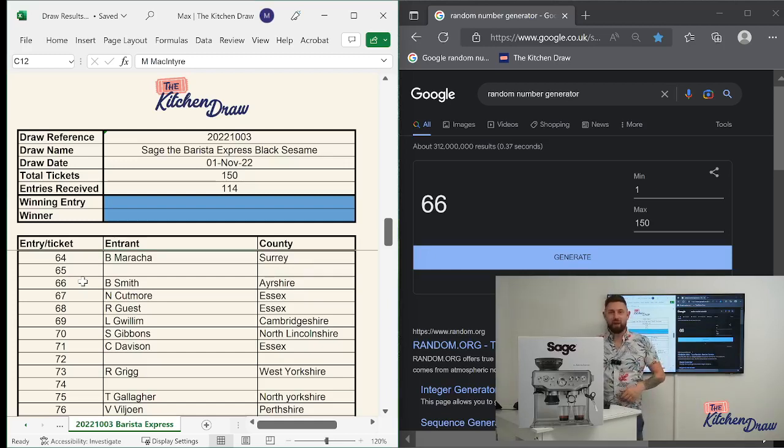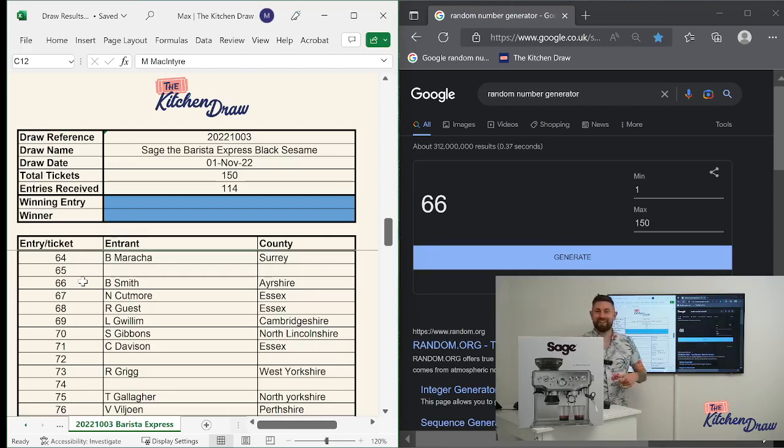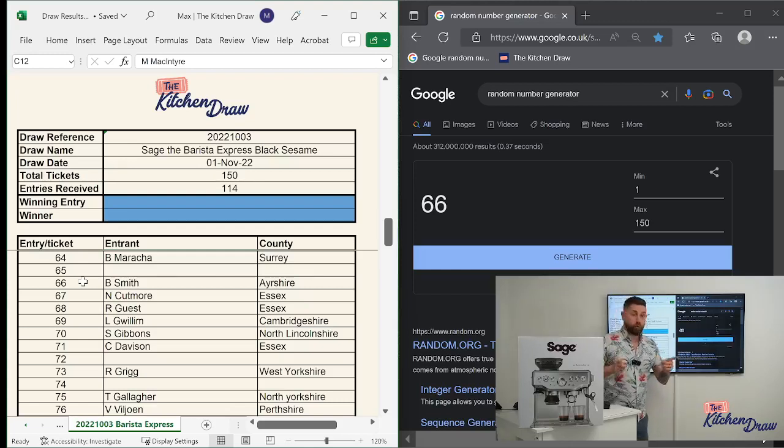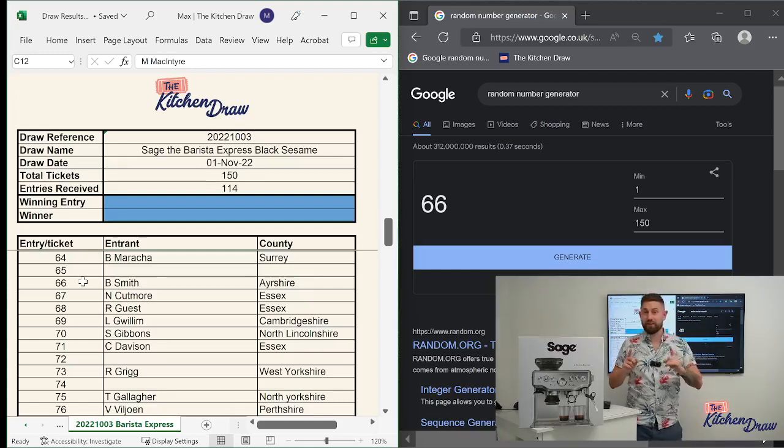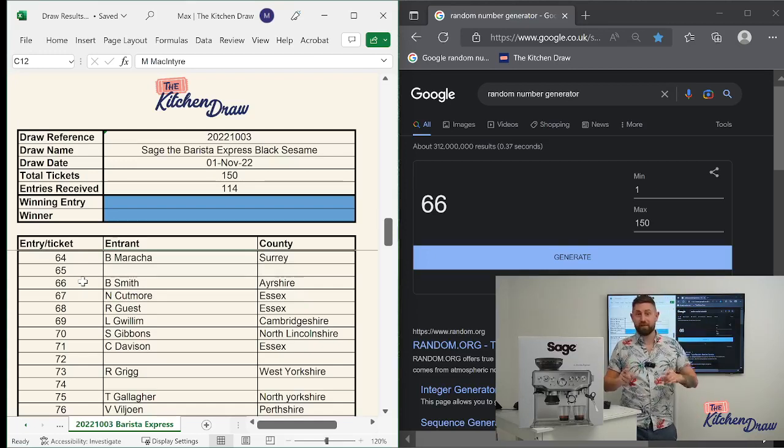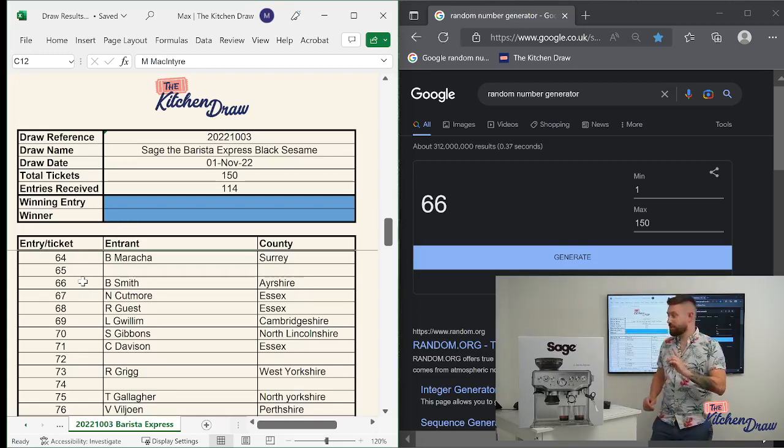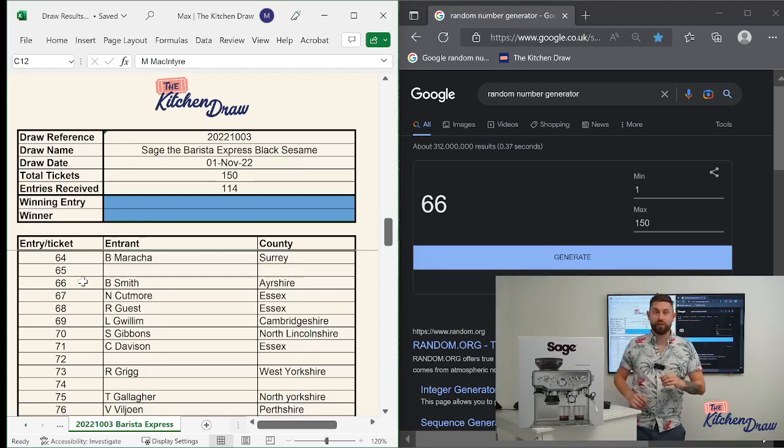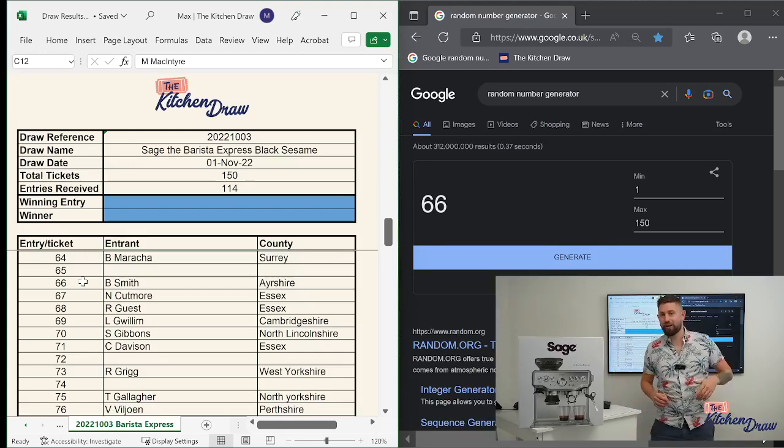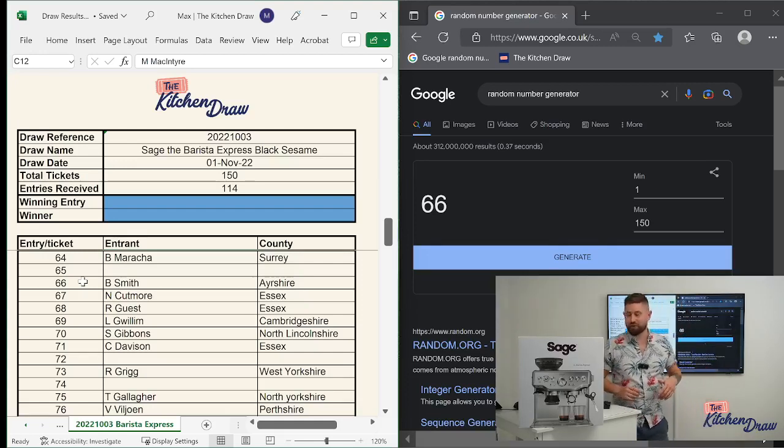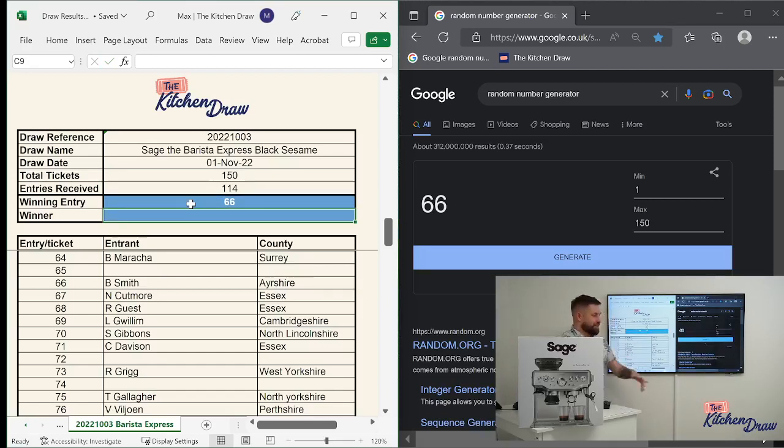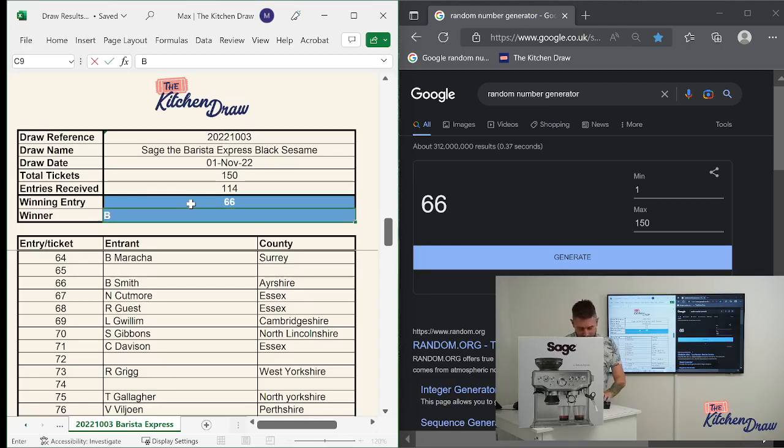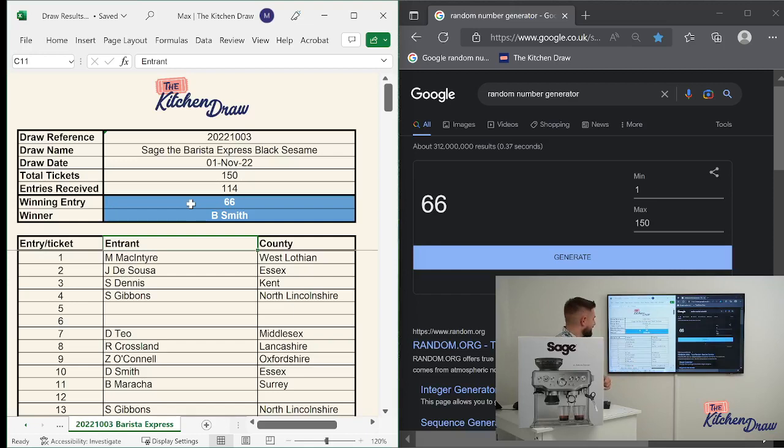B Smith from Ayrshire with ticket number 66 is the winner of the Sage Barista Express. Congratulations. Been entering our draws since day one and still popping up every week or most weeks in our entry lists. So big congratulations to you. Quick note, there were two B Smiths that entered this week. I did notice that we had two people called B Smiths from different counties. So the winner of this one is the B Smiths from Ayrshire. Obviously double check your ticket numbers in your account or in your email if you're not sure whether it's you or not.